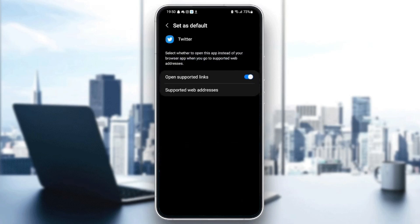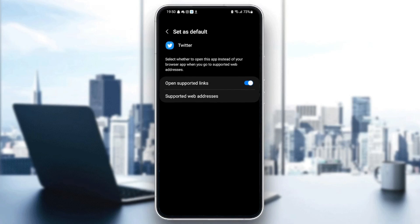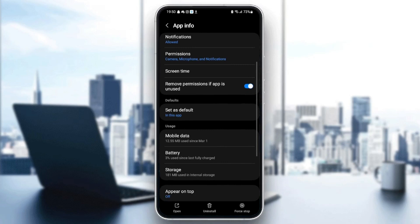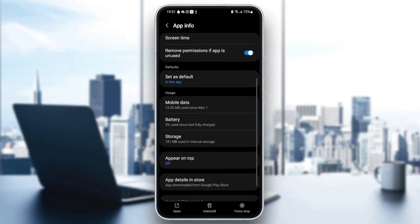Make sure open supported links is checked. Once you check open supported links, go back and then scroll down until you find storage.